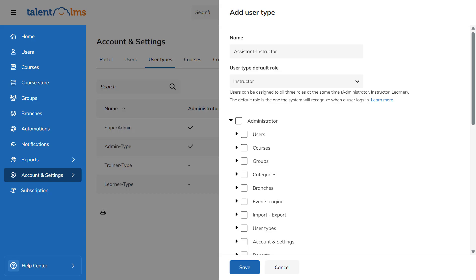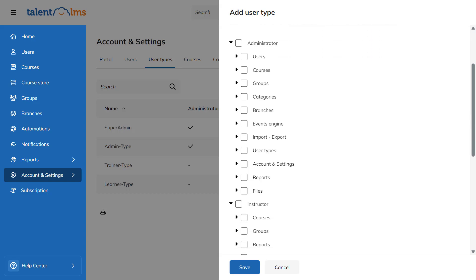Check any permissions you want from the list. You can even add permissions from different roles to your newly created one. This new user type will have no administrator permissions.